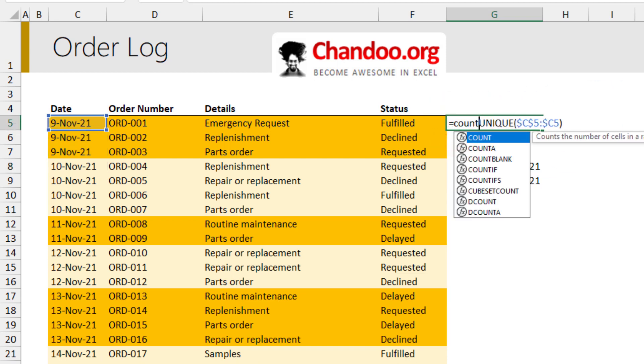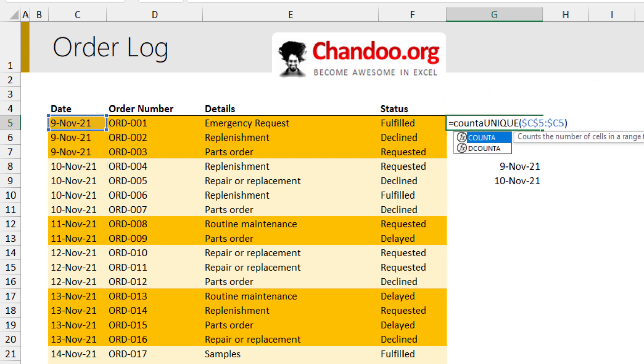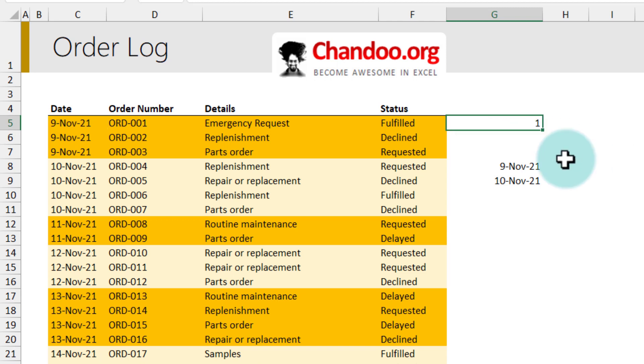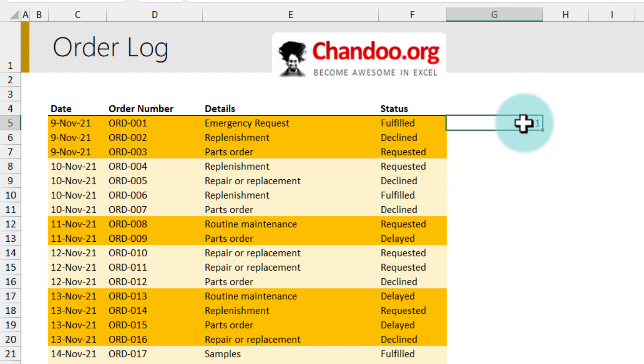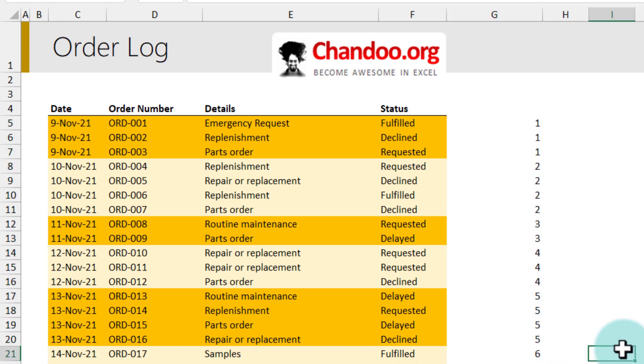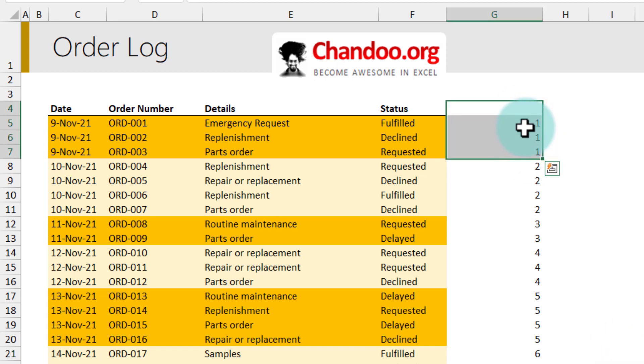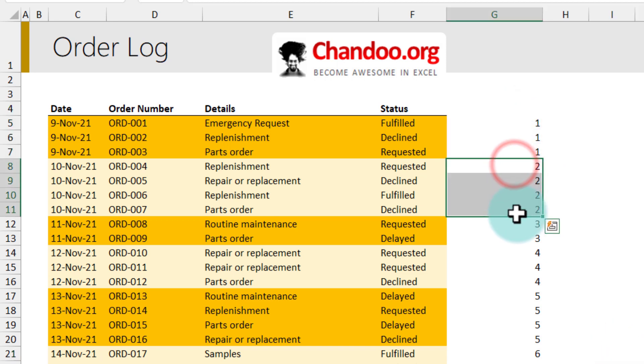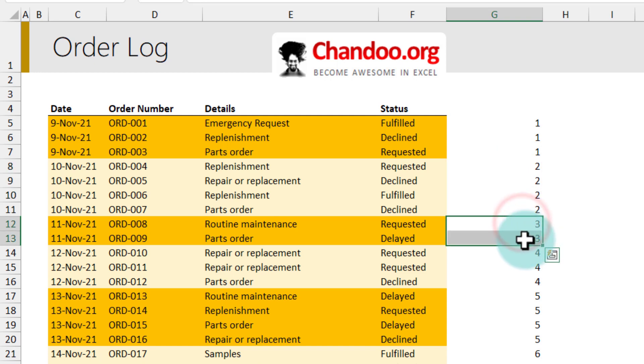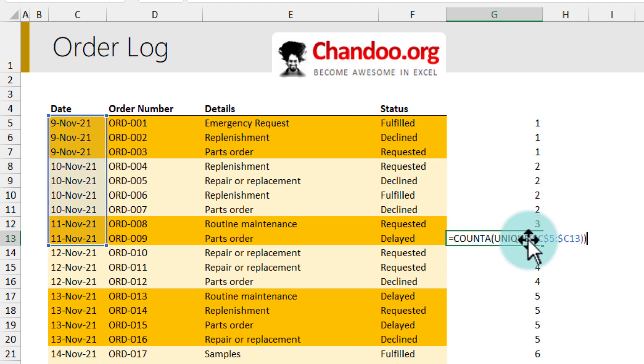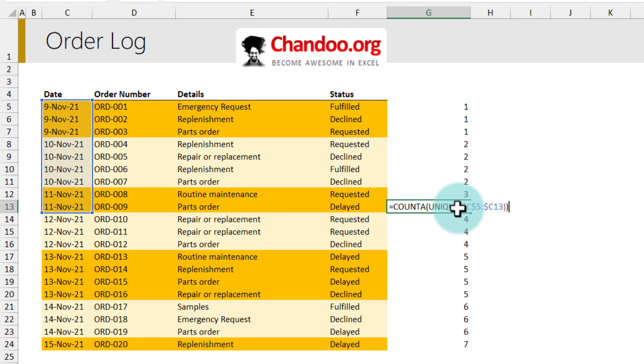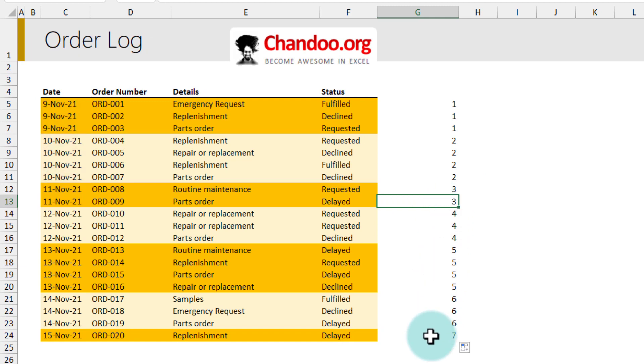We then take all of this and send it to the COUNTA function. That will be one, I'm just going to delete this and then we will fill this down. You can see how many different dates have occurred so far: only one date, two different dates, three different dates at this point because in this box there are three distinct dates.